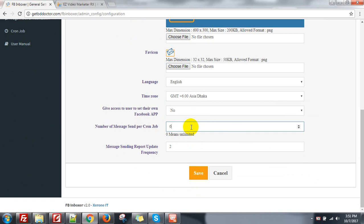So if your server has any timeout issue, you just set a small number like 10. I think 10 should be okay. If you see 10 is also creating problems, you can set 8. And then message sending report update frequency.